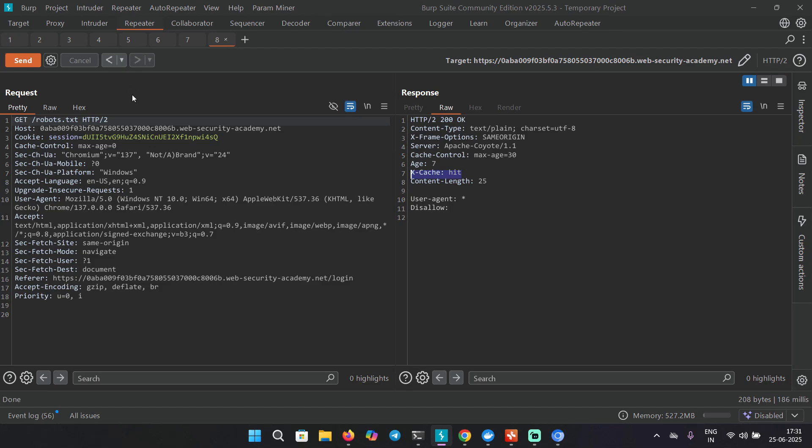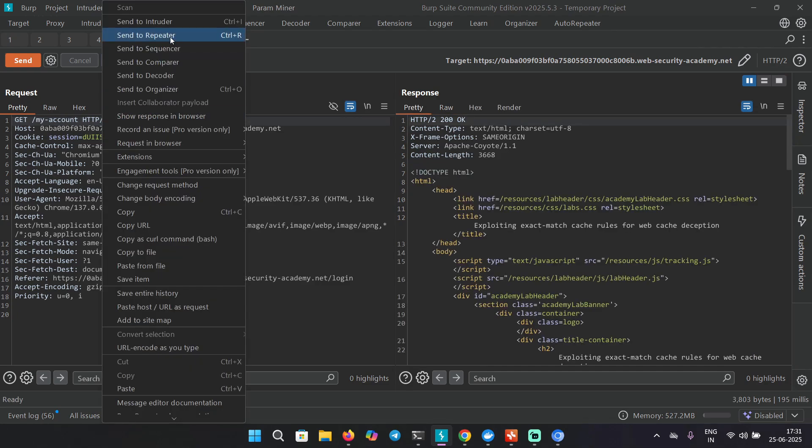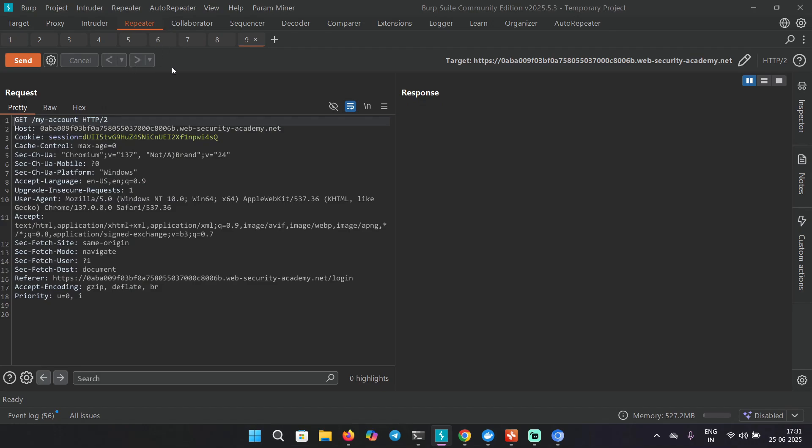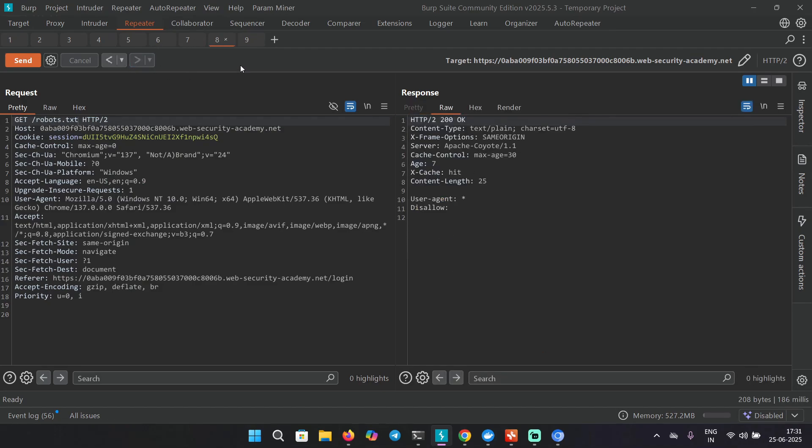I'm going to go back and send this to repeater. Our first step would be to find a delimiter. You can do that by using Burp Intruder by passing it a list, or you can try a few delimiters manually.